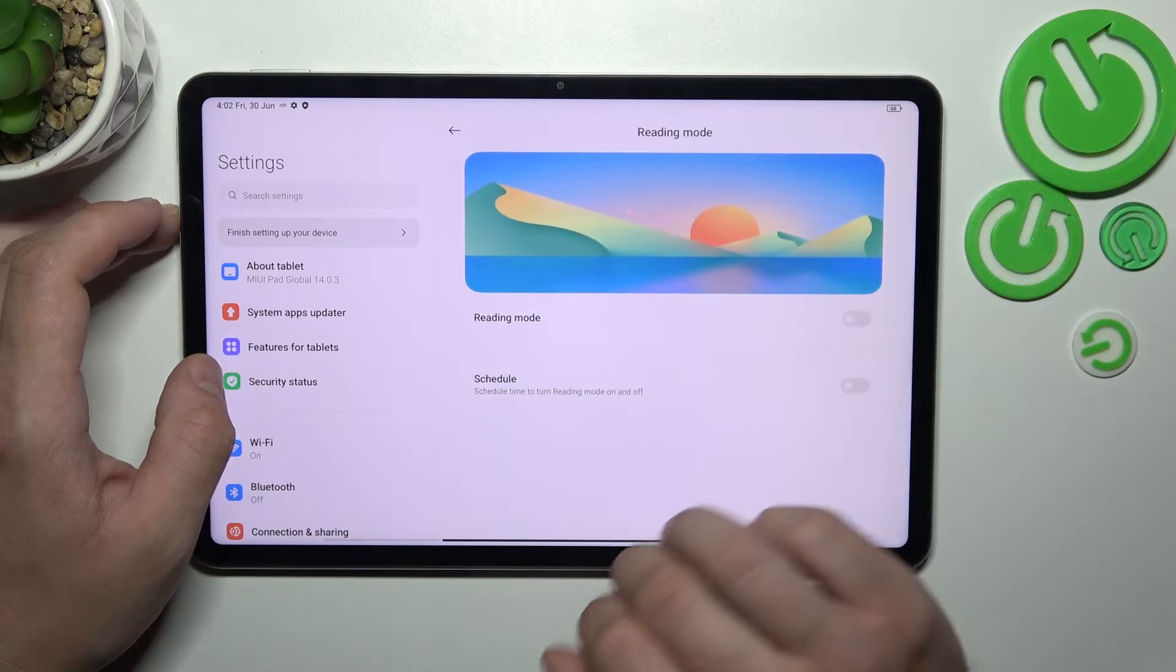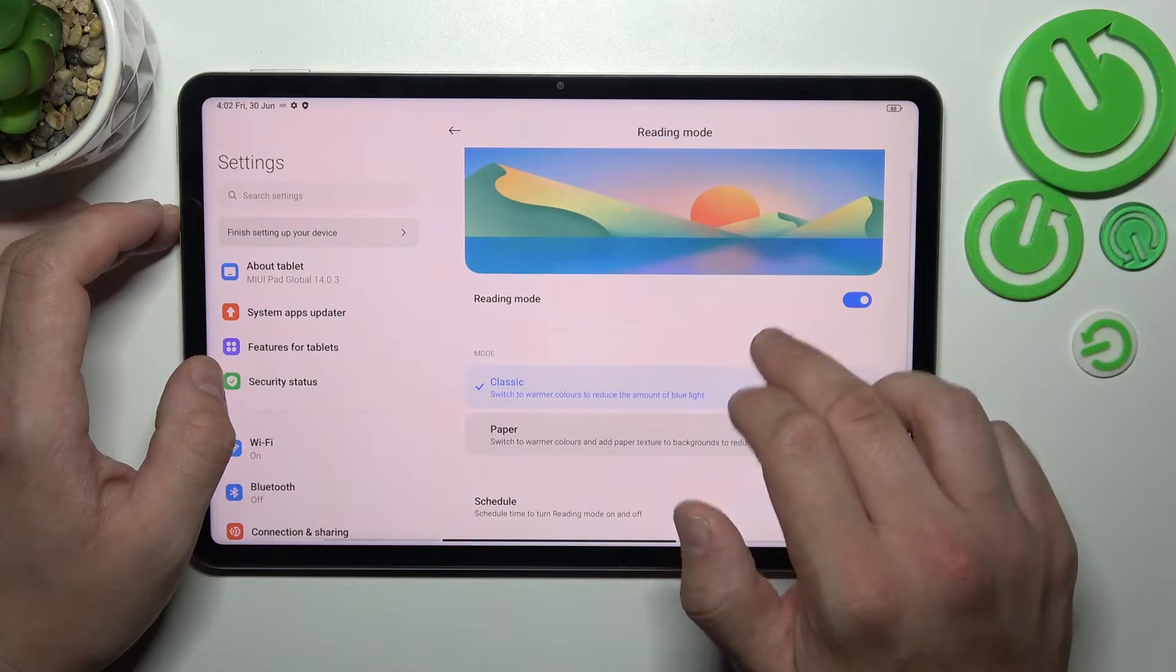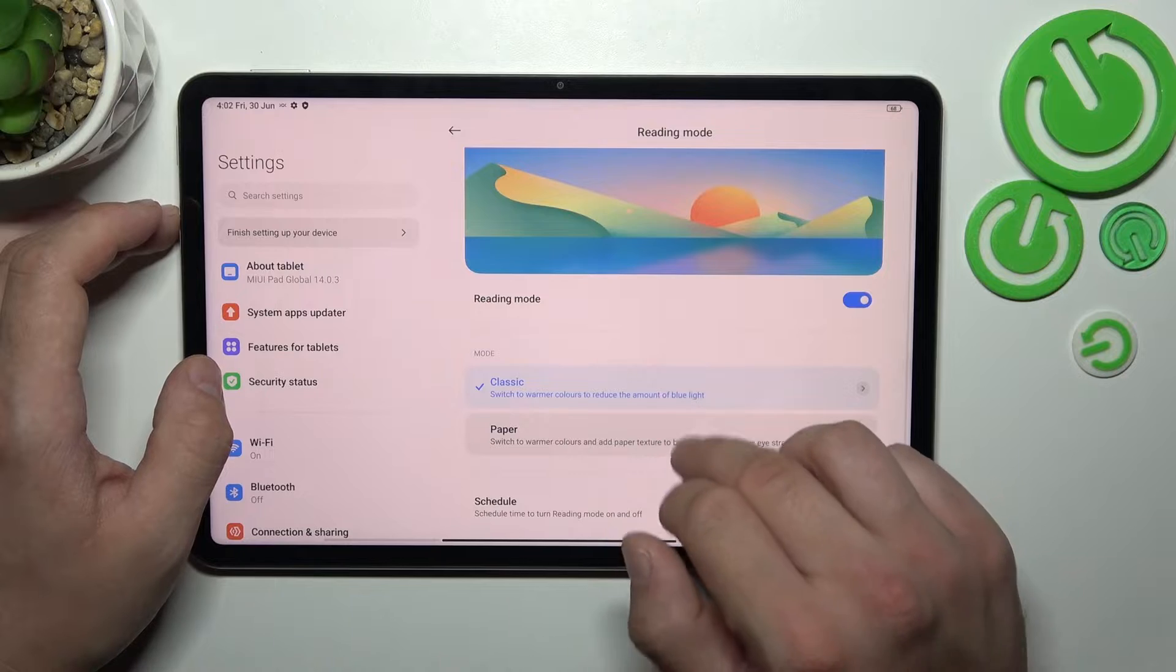Next we can enable reading mode, schedule it and change its style.